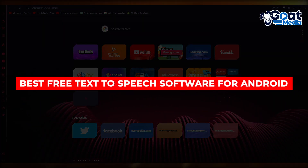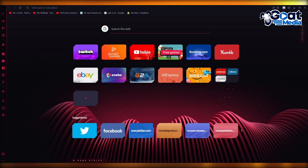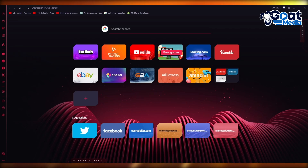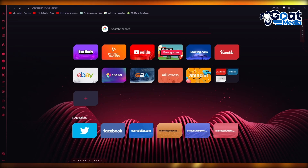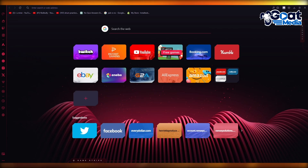Best free text-to-speech software for Android 2024. Hello everyone, welcome back to another video. I hope you all are doing great and are having an amazing and absolutely incredible day. In this video, we're going to be talking about the best free text-to-speech software for Android users and Android phones in 2024.